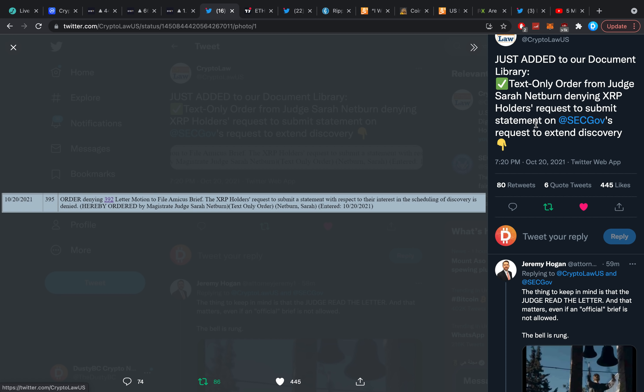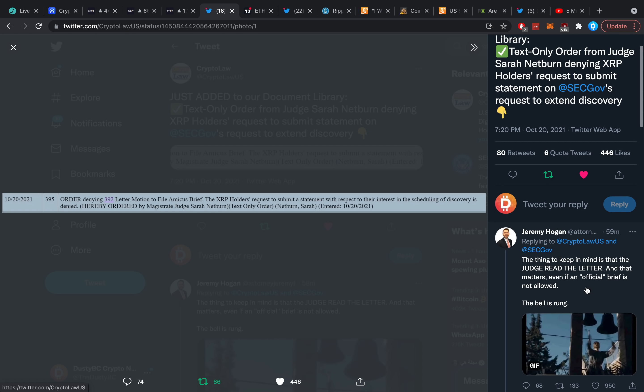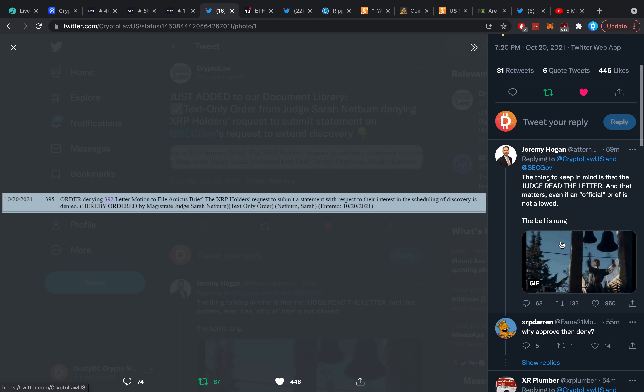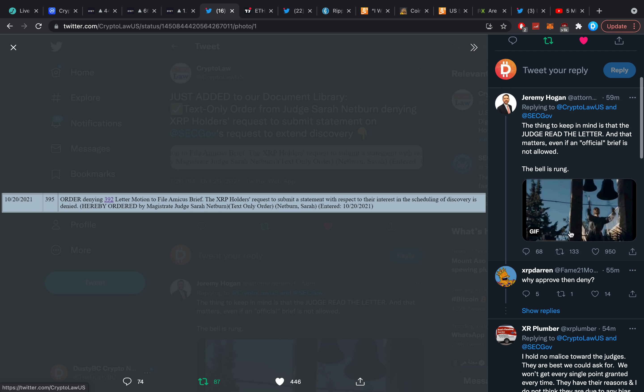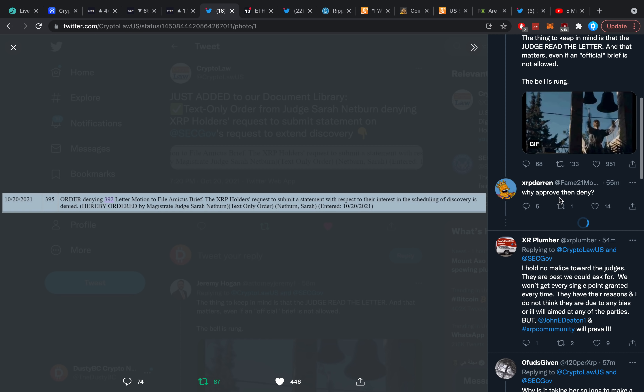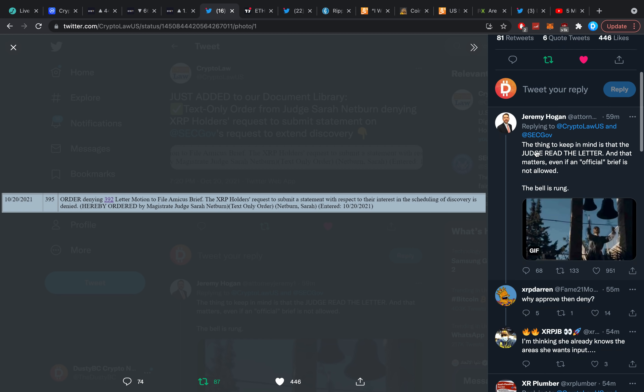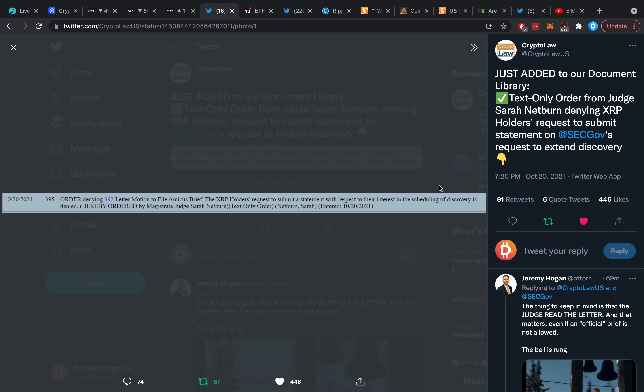The judge said, well, screw that. The good side about it is two things: one, the judge read it, and second of all, the judge most likely will understand John Deaton's perspective and use his help more from here on forward because he did speak up. The judge will know what she's going to need his expertise for. Jeremy Hogan said the thing to keep in mind is that the judge read the letter and that matters, even if an official brief is not allowed. The bell is rung. Why approve and then deny? Well, she approved for John Deaton to enter when she requests his assistance. What John Deaton tried here was out of the ordinary, putting up a letter saying he has information. The judge said no, you're not allowed to do that type of stuff. He's been denied to file the letter, it's not that the statement itself has been denied.